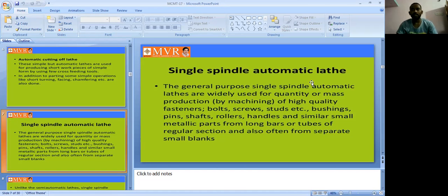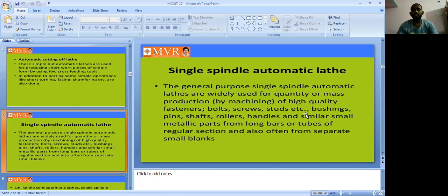It is fully automatic. We can use it for mass production by machining of high quality fasteners. Some examples: bolts, fasteners, screws, studs, and others. These are examples of parts produced using single spindle automatic lathes.